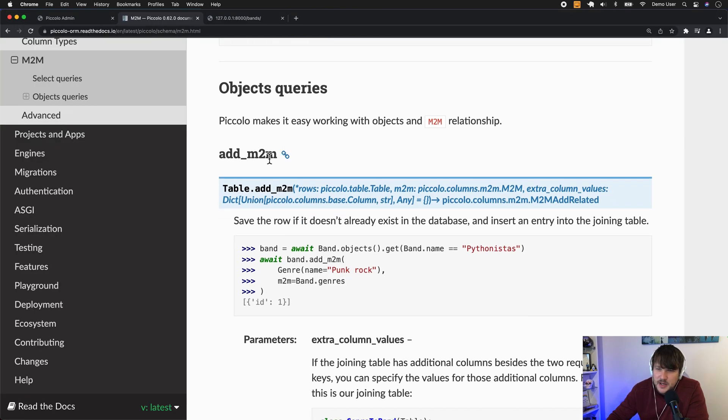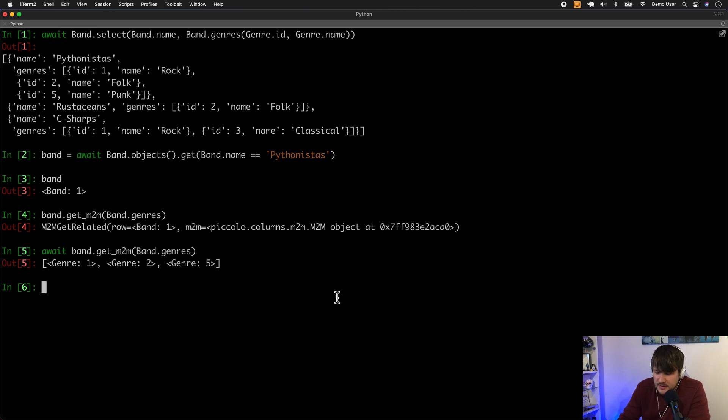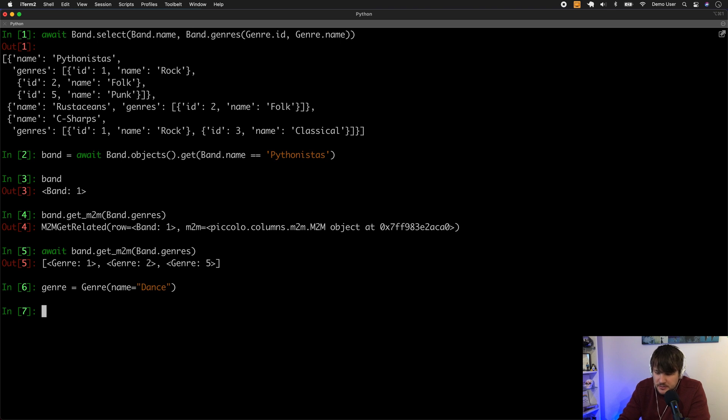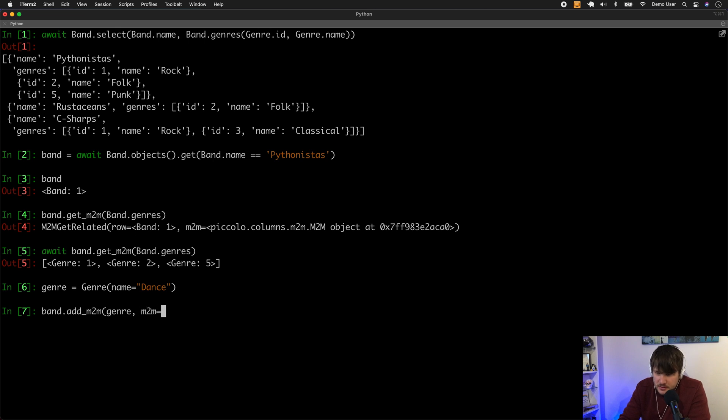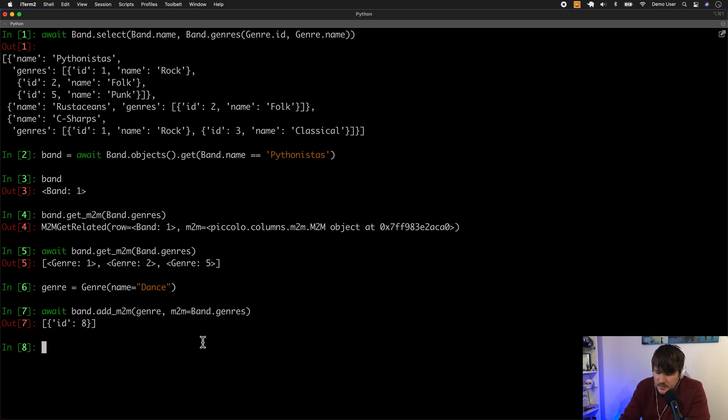And we have add_M2M. So if we wanted to add the new one, we can. So we can say, let's say, dance. And then I can do band.add_M2M genre. So this now added the genre to the linking table. So I can verify that now.